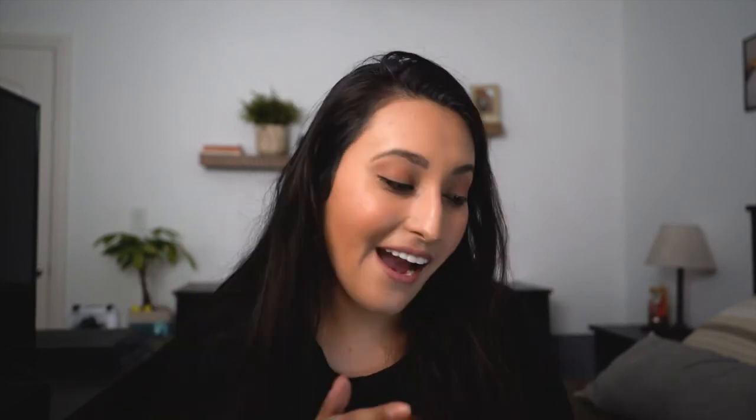In general, call sheets are emailed to the cast and crew. Sometimes if you already started shooting, they will give you a printed copy on really long paper, not normal size paper. But most of the time to save money, save paper, they just email them to everybody. So I'm going to use a call sheet that I actually used for a production that I was a part of a long time ago. All the information, like the private information, is redacted, but everything that you need to know is still there. So I'm going to go ahead and show you guys that now.